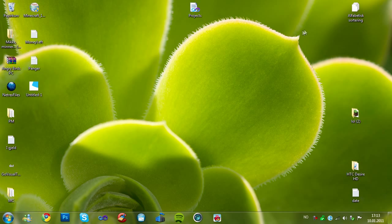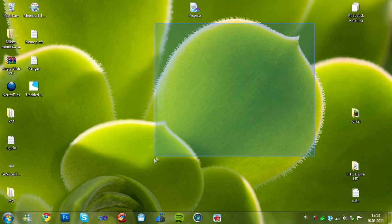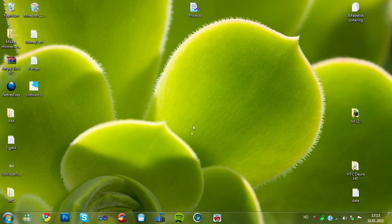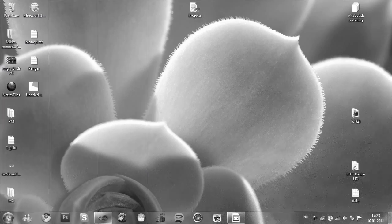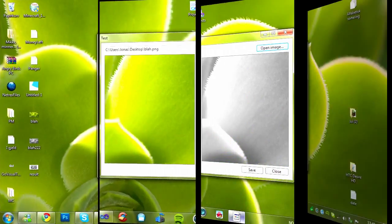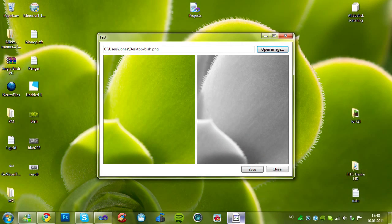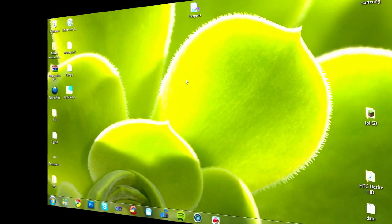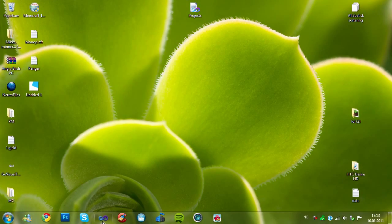Hey guys, and in this tutorial I'll be showing you how you can convert an image to a grayscale image. Here's an example of a grayscale image. This is what we'll be making today. So now let's make it.